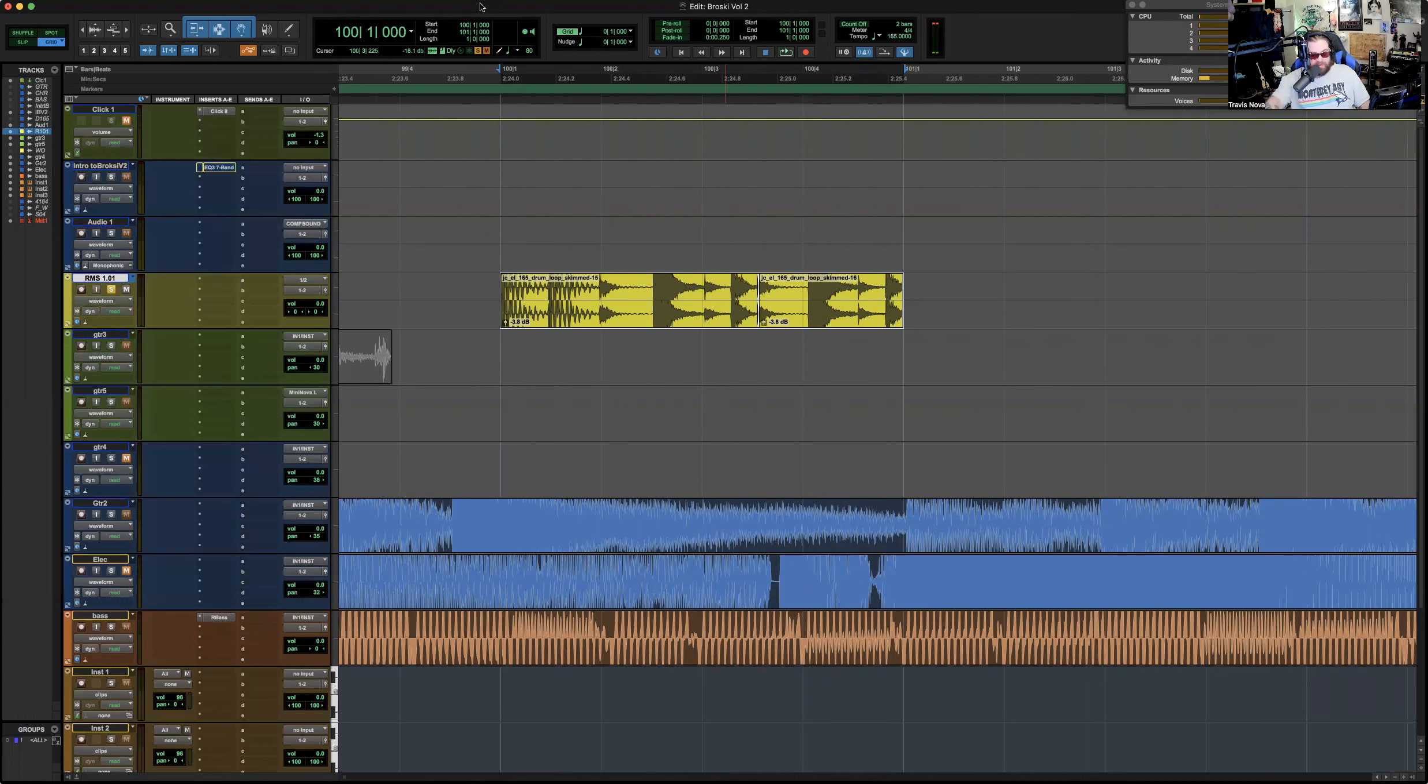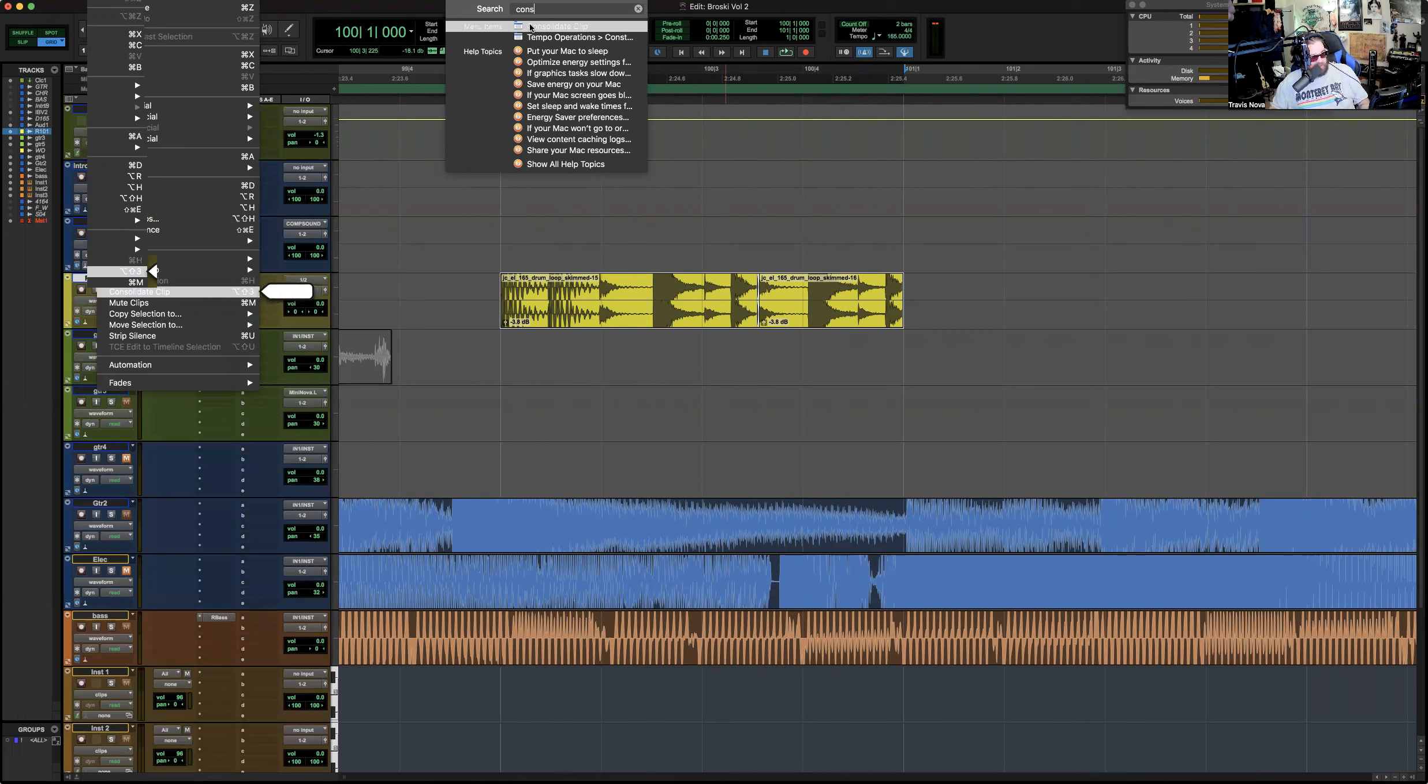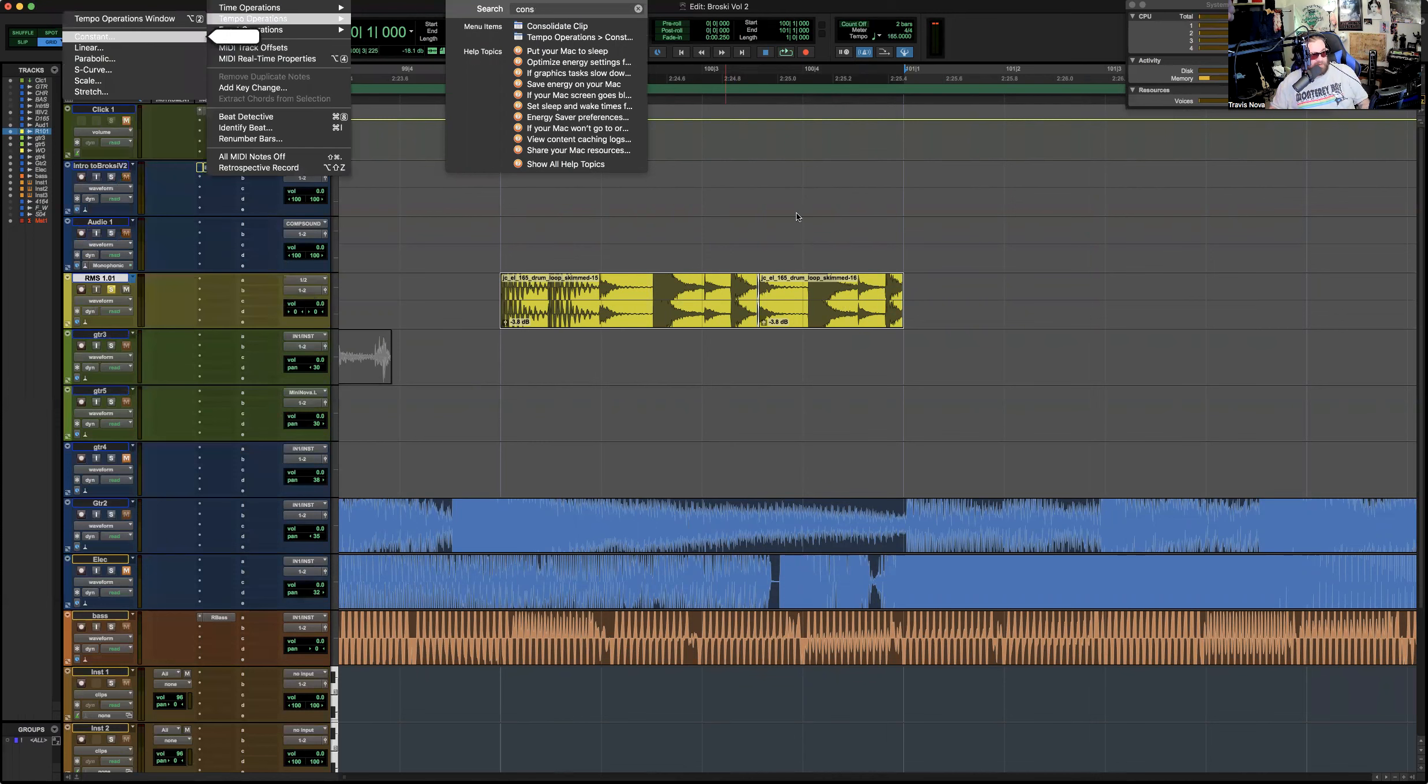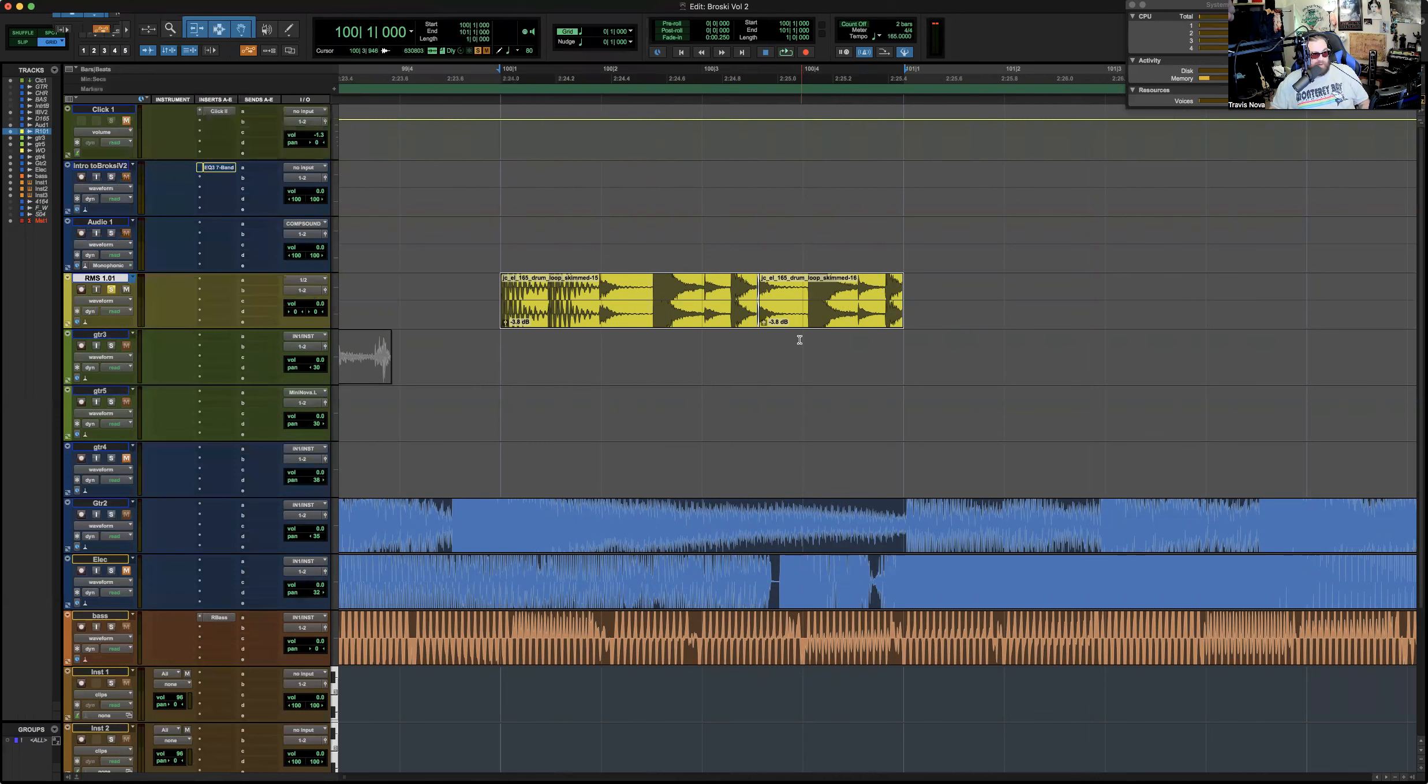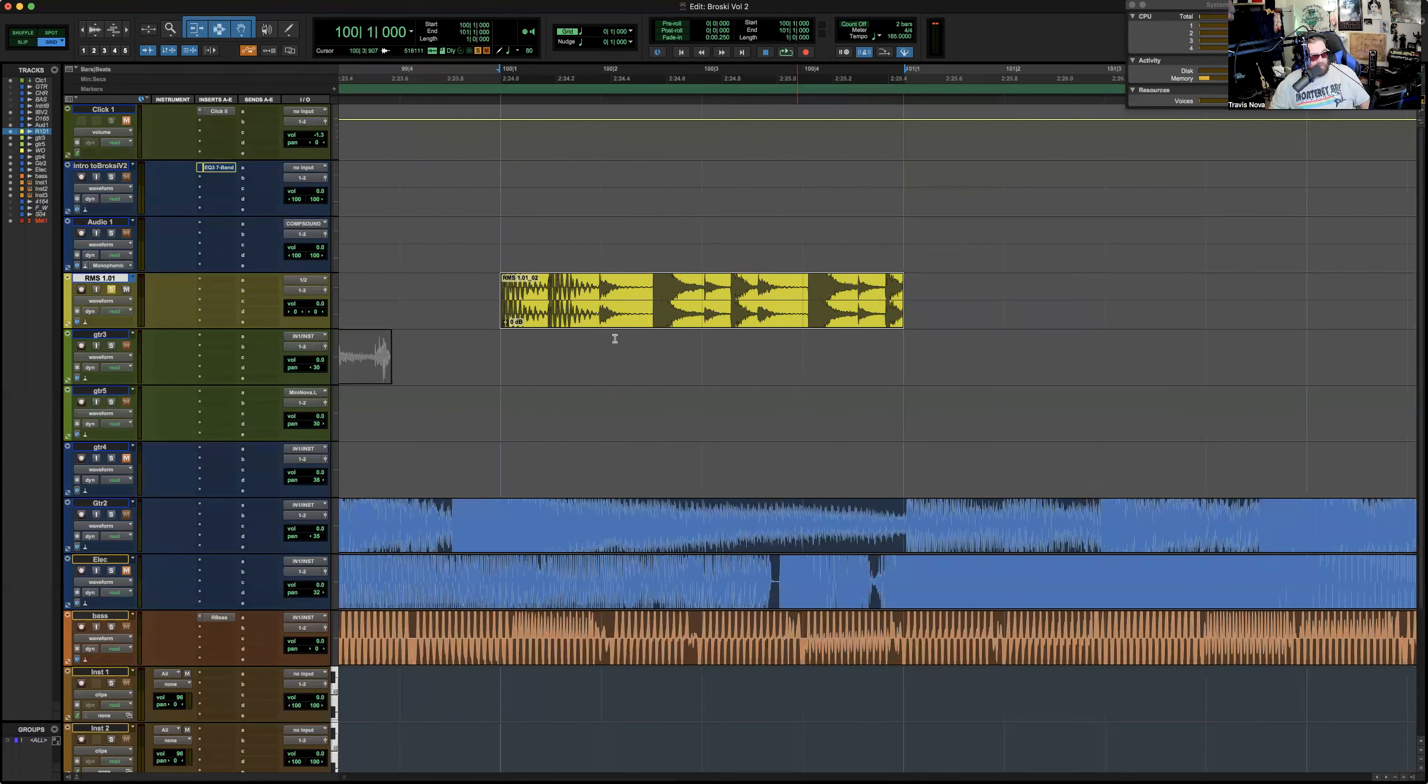And then, now I'm going to consolidate. I have a hot key for it, but you can just go up here and type in consolidate clip. And it shows you where it is there, edit. It's like shift or command shift or option shift three, I guess. I have a hot key on my little stream deck here. Just consolidate that puppy. And there we are.